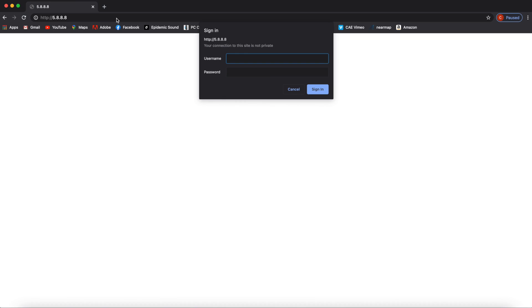You will then be asked for a username and password, which is username admin, password admin, all in lowercase.